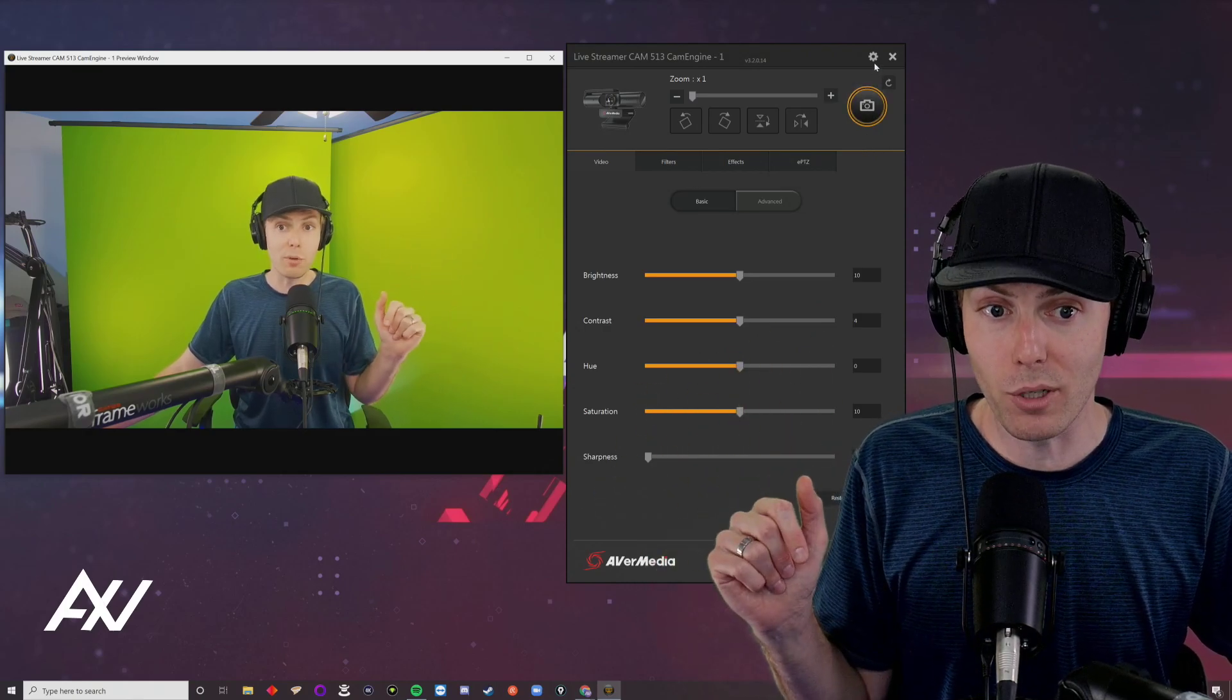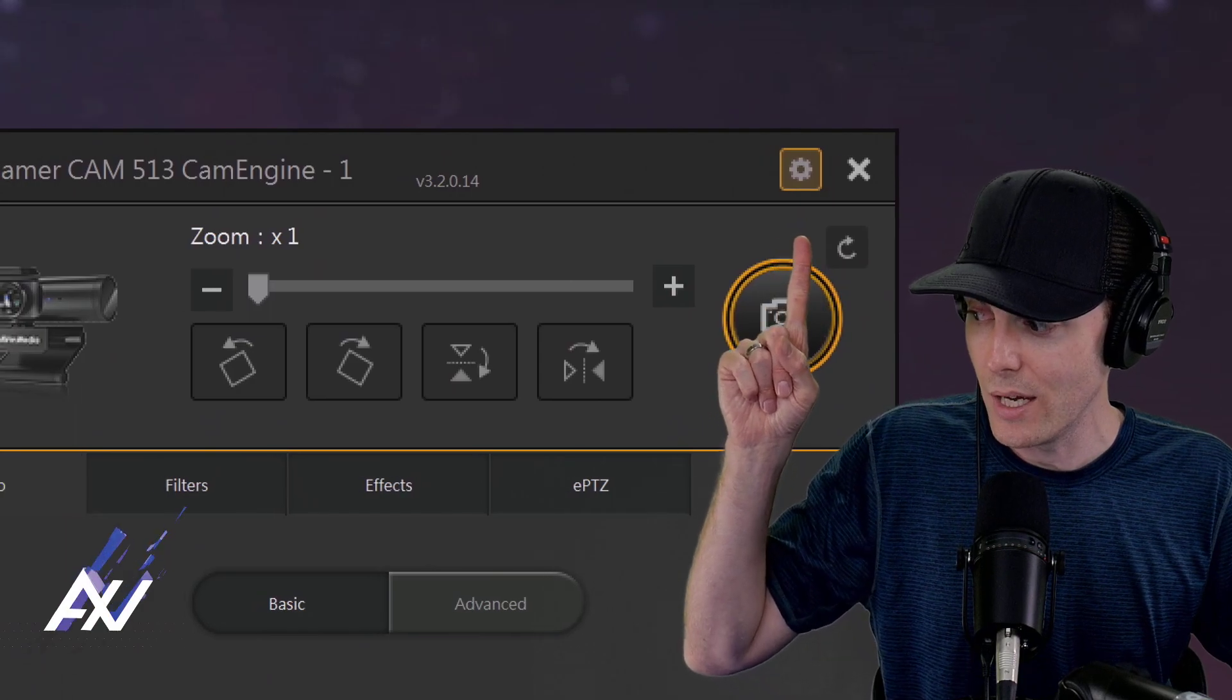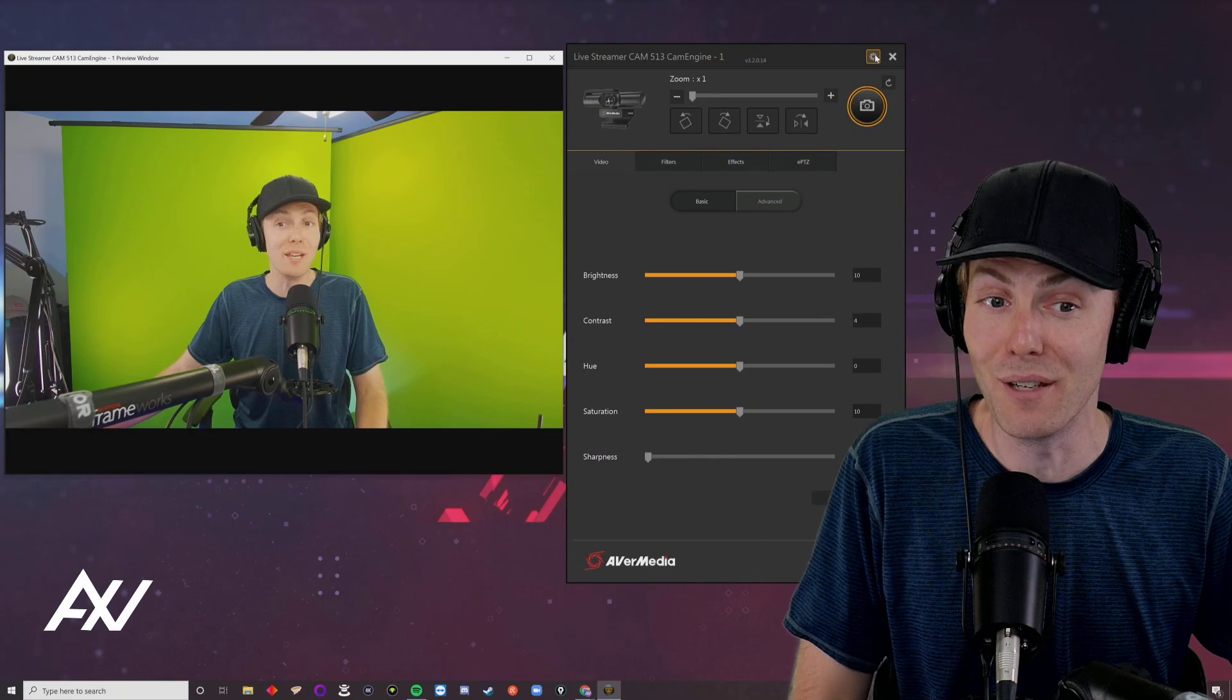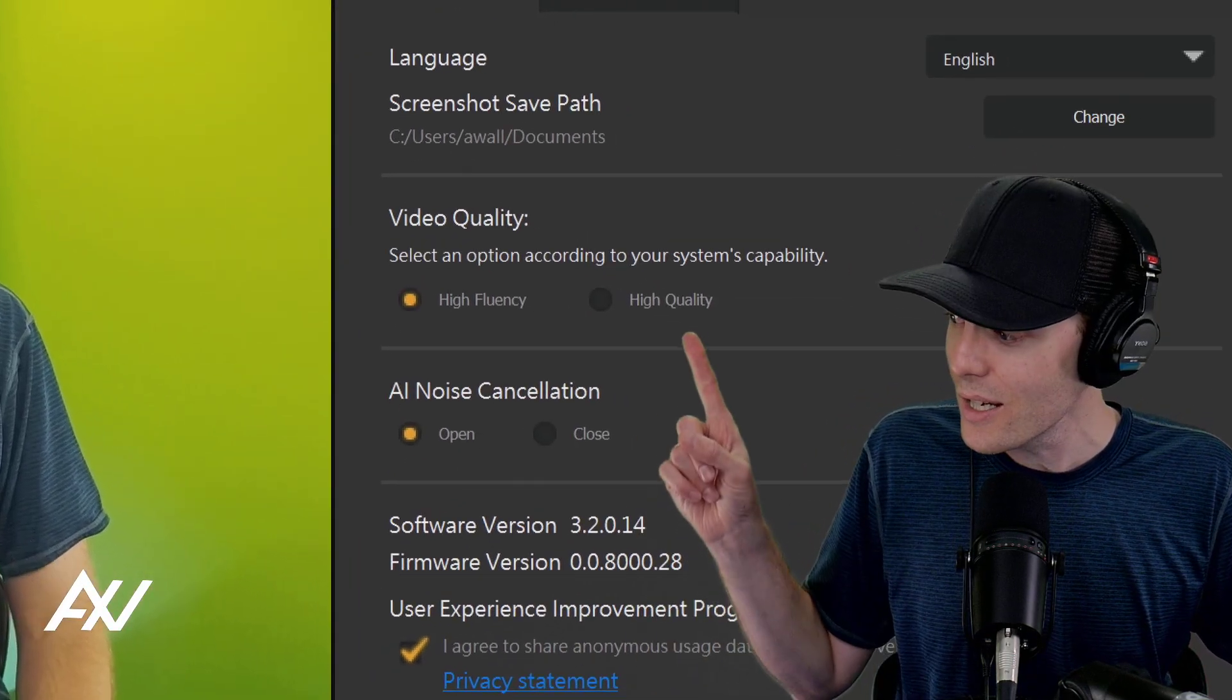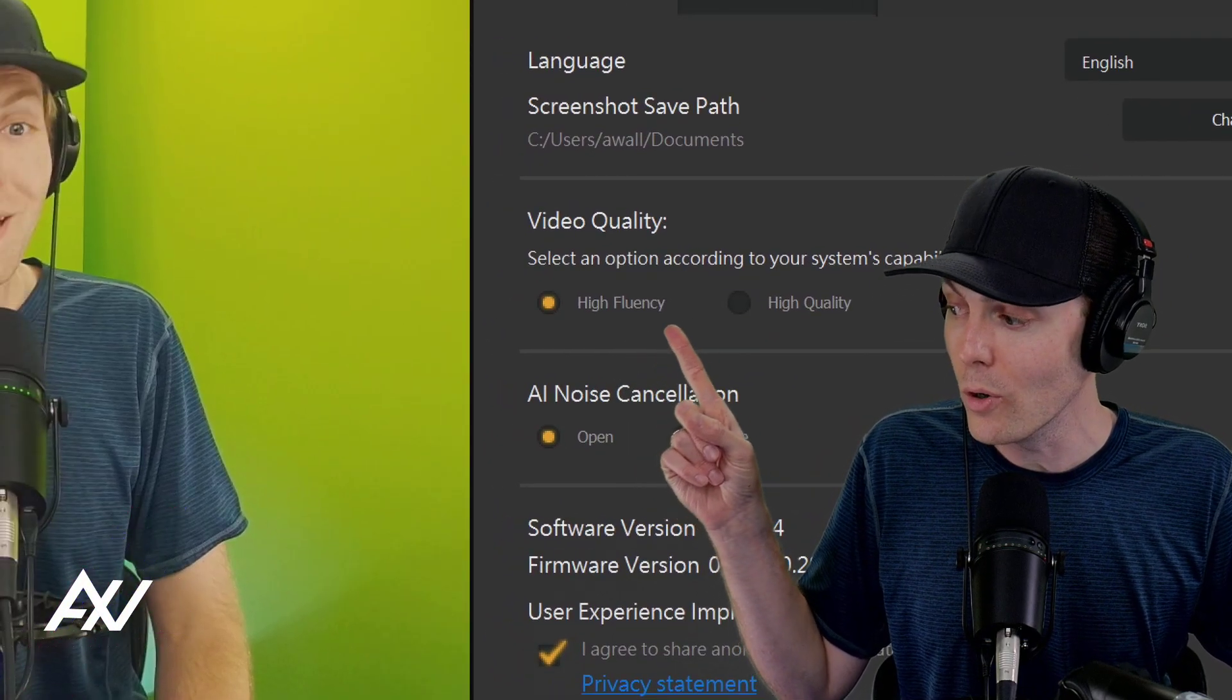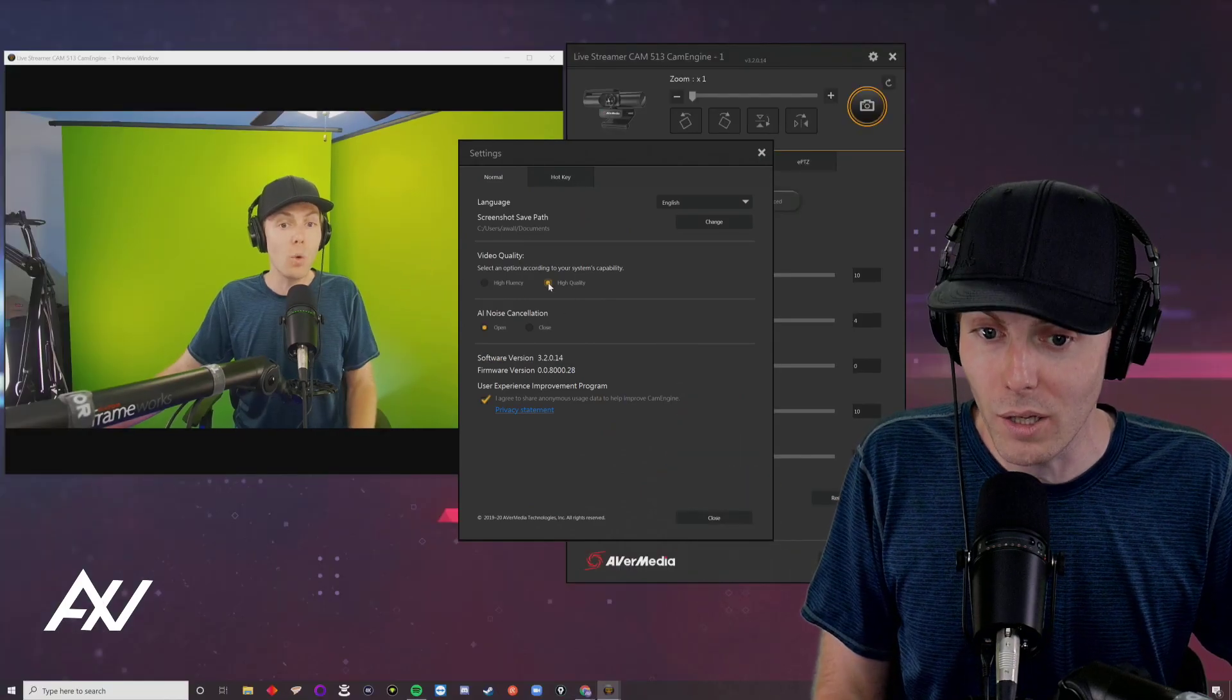The first stop is the gear cog up here at the top. This has some critical settings that I can't believe default to what they do. Video quality defaults to high fluency, which is for low-end processors. Turn it up to high quality.